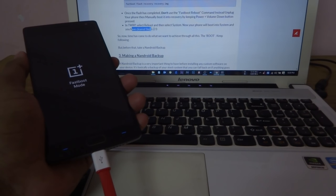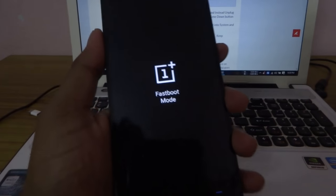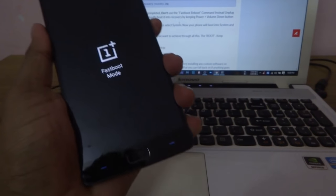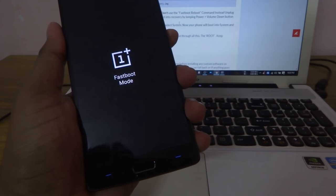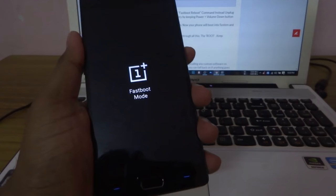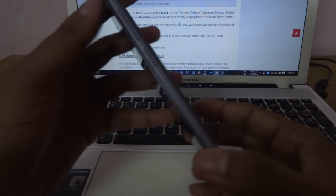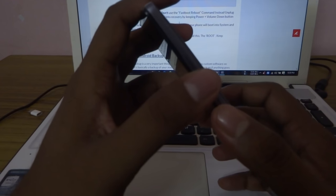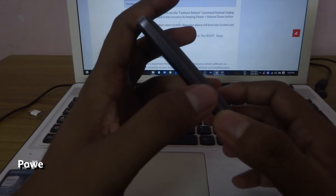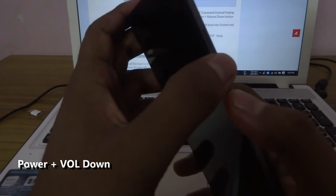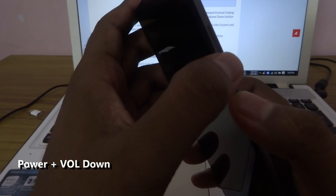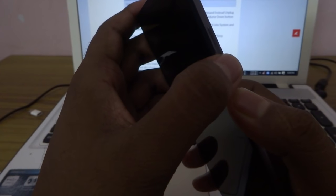After it's done, pull out the cable, hold the power button to switch off, then wait for some time. Then boot into recovery by pressing power plus volume down.